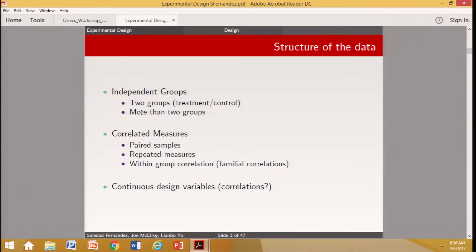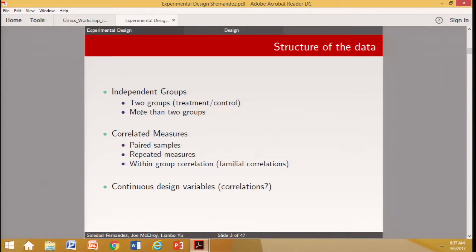The structure of the data is important. We may have groups in our study that are independent — say two groups, treatment and control. We might compare more than two groups — treatment A, treatment B, and a control. Or we may have correlated measures: paired samples, before and after, or paired by other reasons such as mice in the same litter, or left and right sides of the same animal. All of these are correlated measures we need to take into account during analysis.